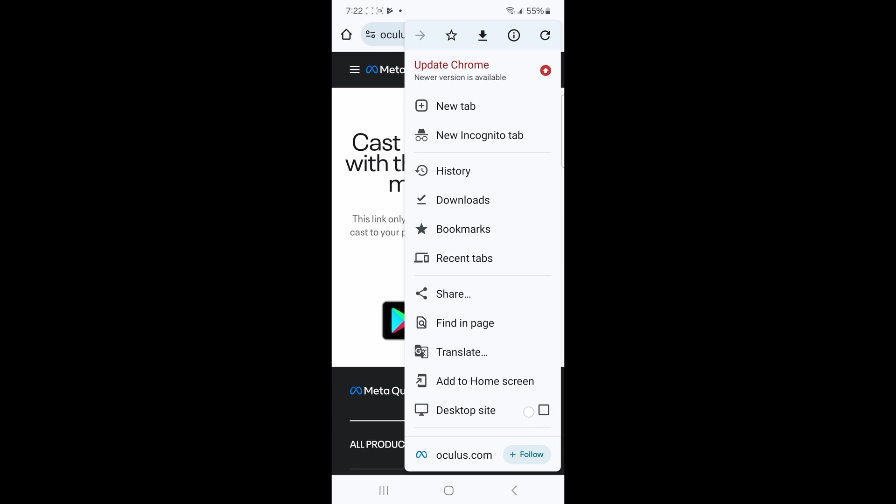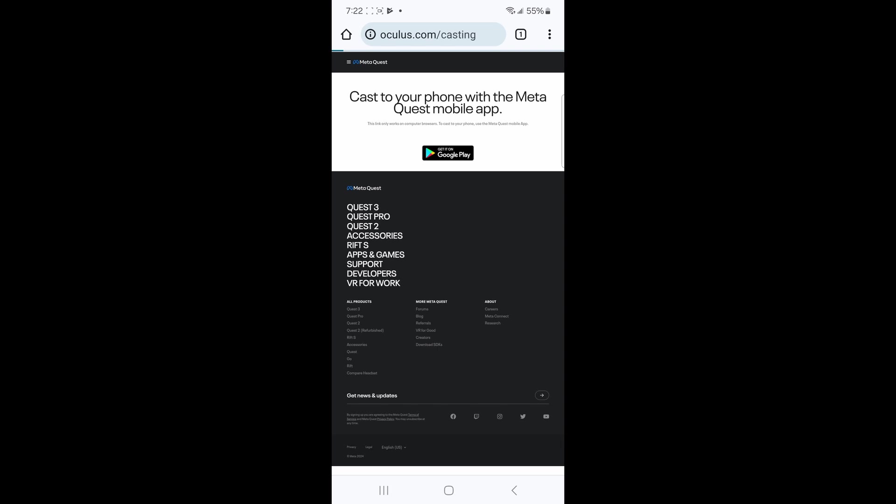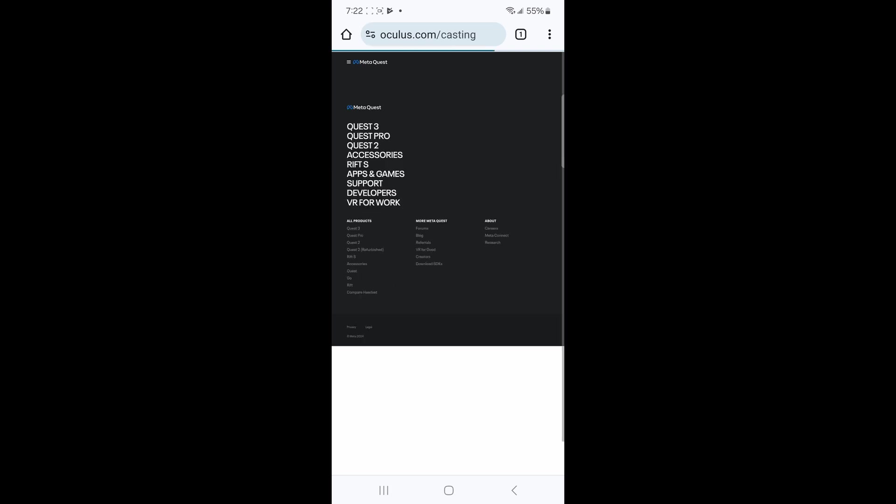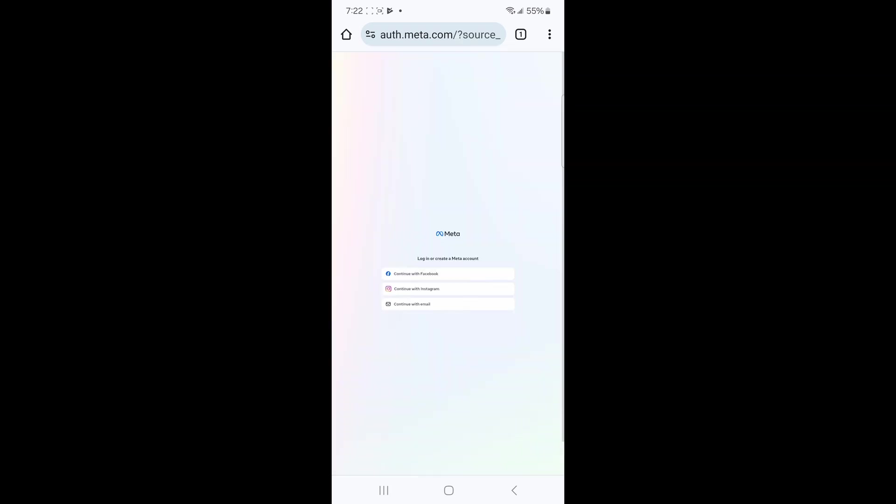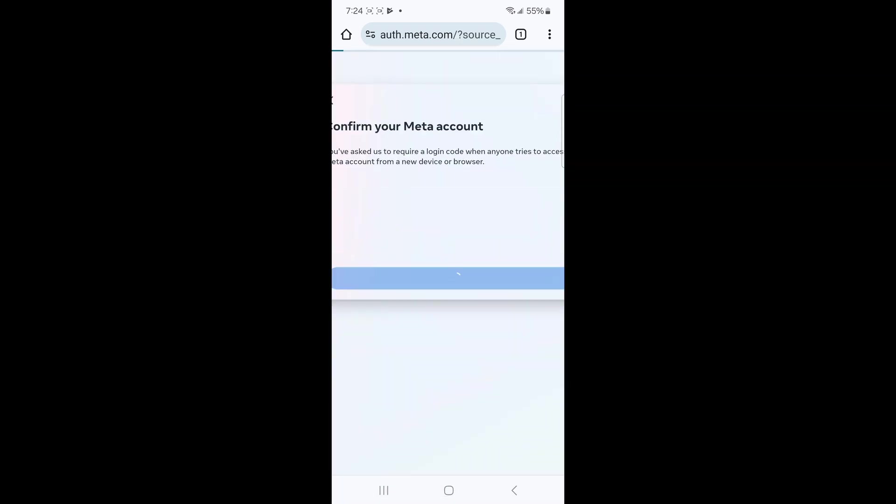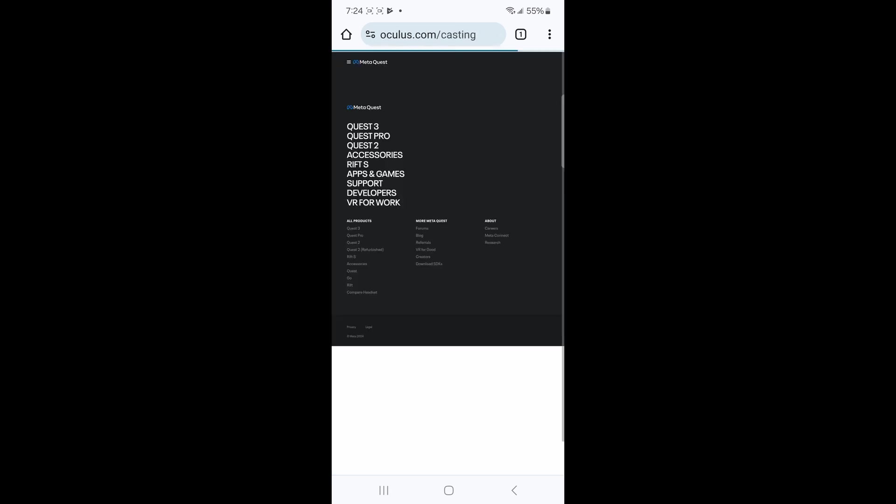Click sign in to meta account. Click continue with email. I'm not going to include any of my account information here, so just go ahead and do it on yours. Google should now look like this.